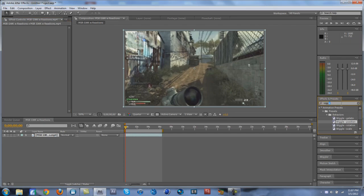...the side here where it says Effects and Presets. Just type in 'wiggle' and you don't have to download anything - it comes with all systems I think. You find this one called Wiggle Position.